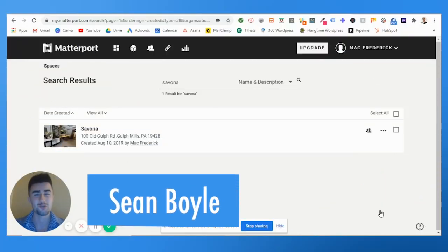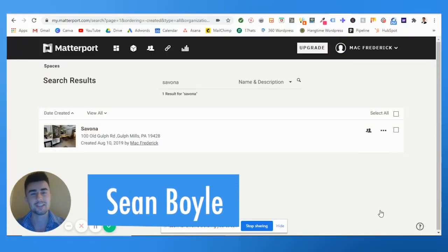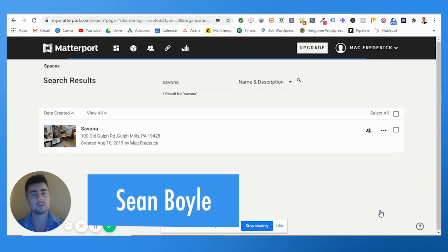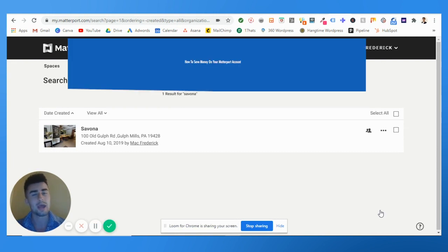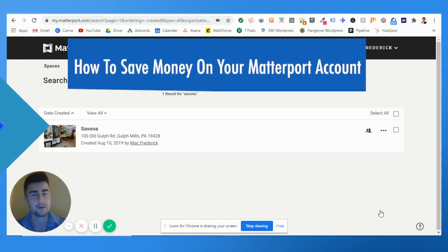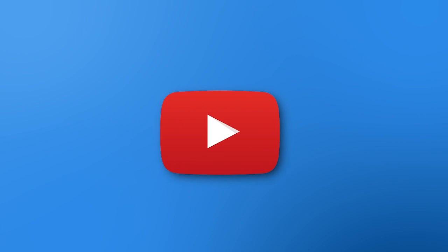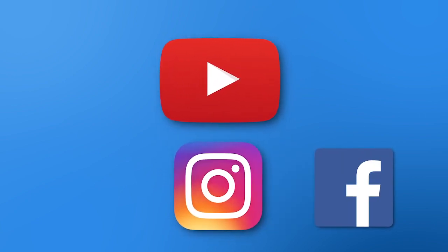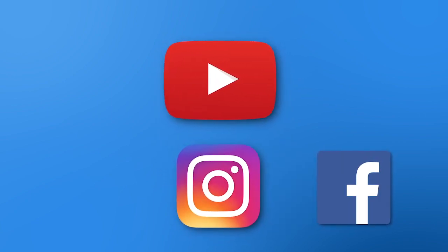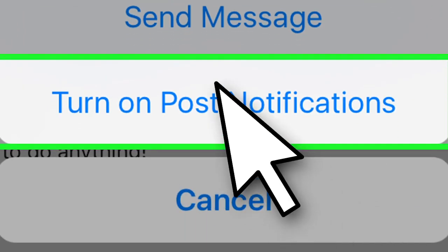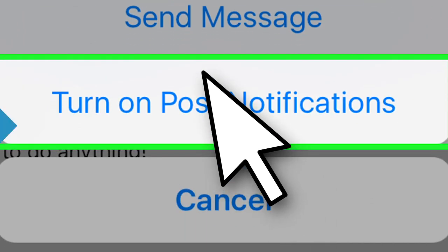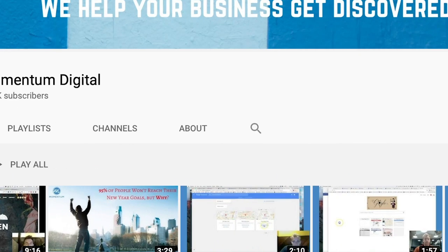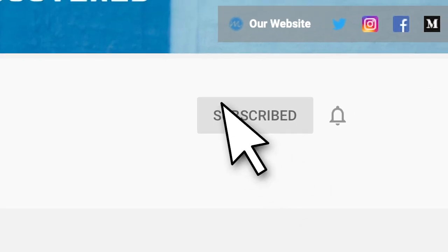Hey, what's going on guys, it's Sean Boyle with Momentum. Today I'm going to be teaching you how to save money on your Matterport account. If you haven't yet, stop and go to YouTube, Instagram, Facebook, wherever you're watching this from, click notifications and turn them on. On YouTube, click that little bell so whenever we post a new video, you are the first person to know.